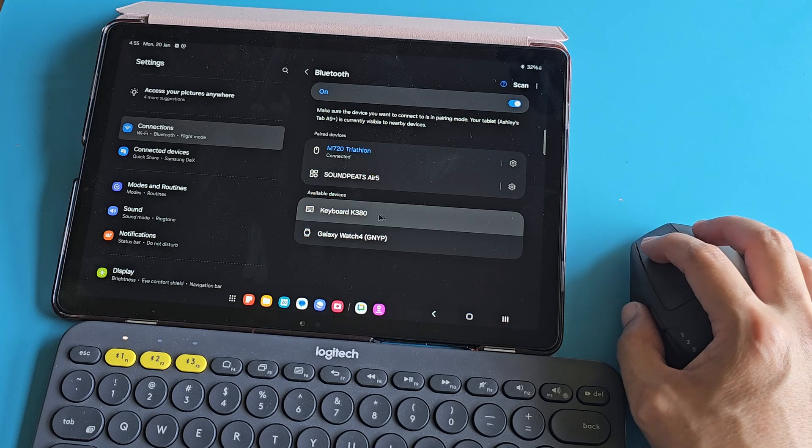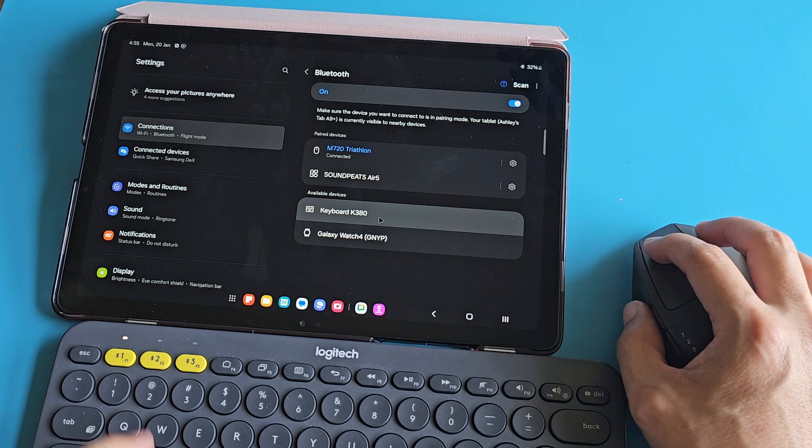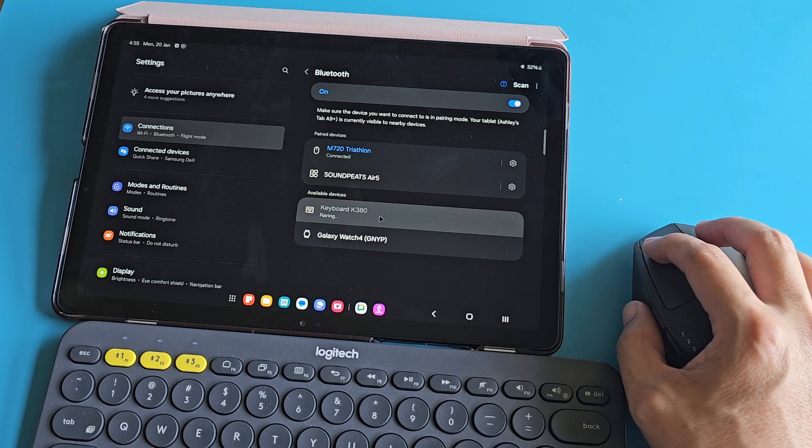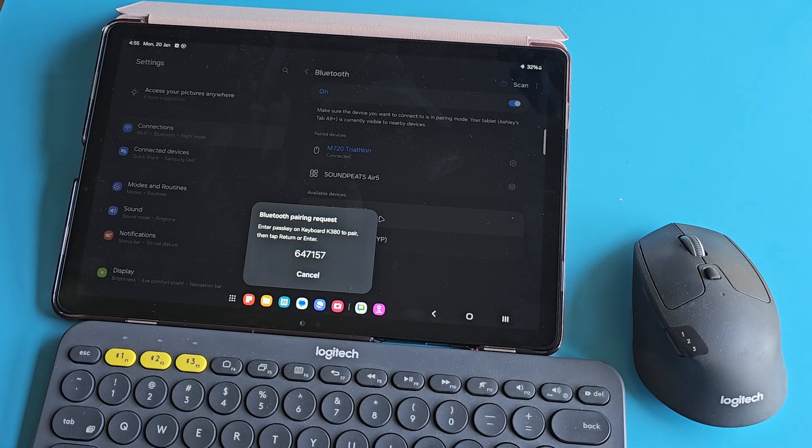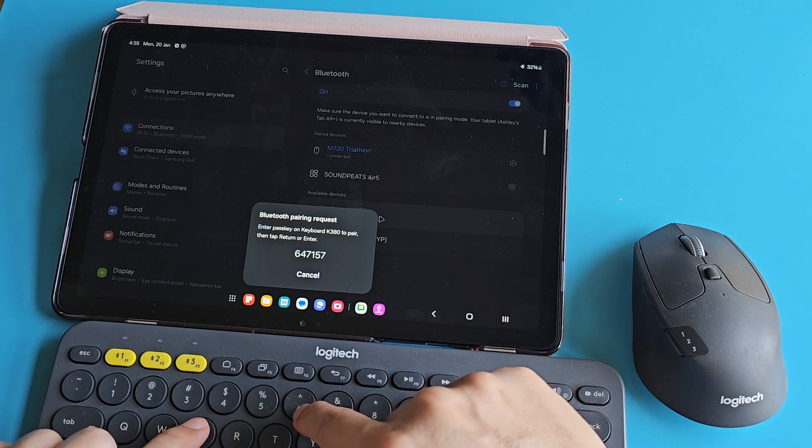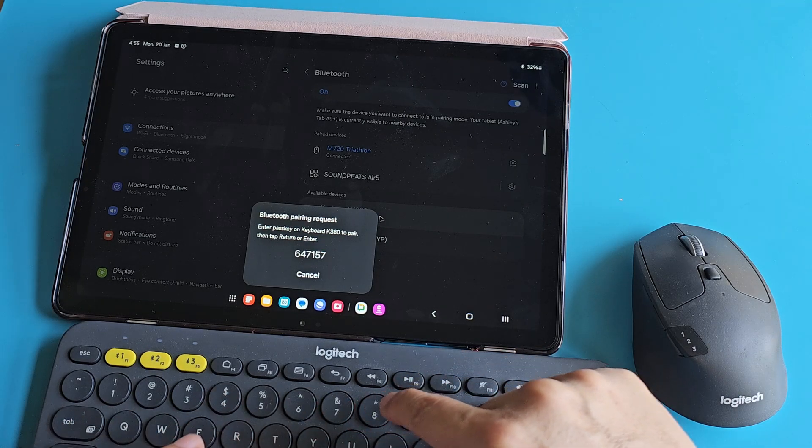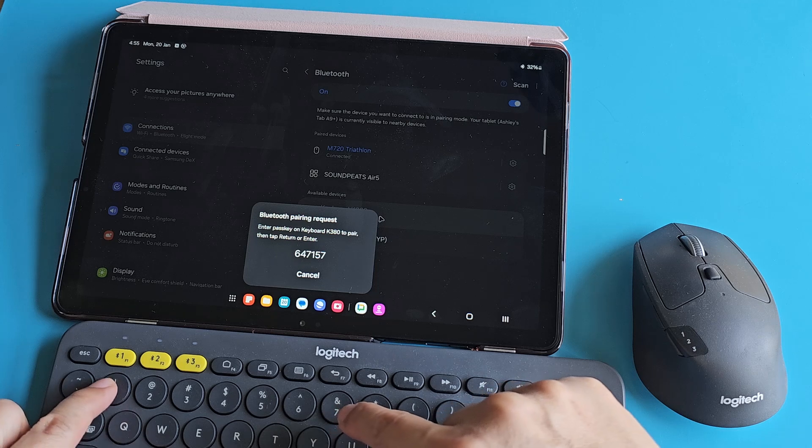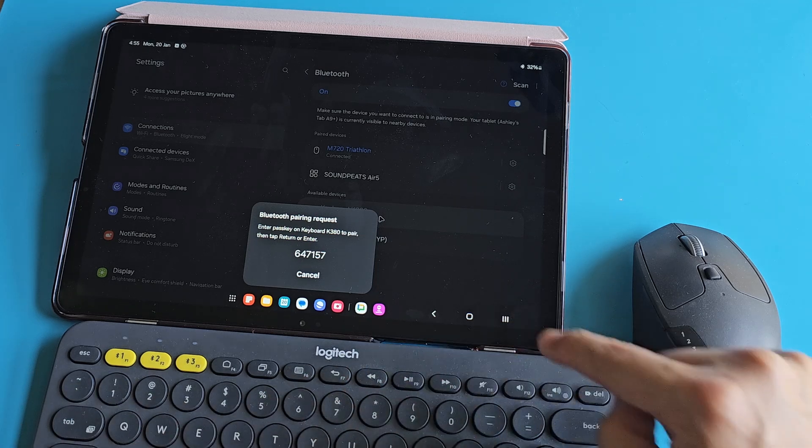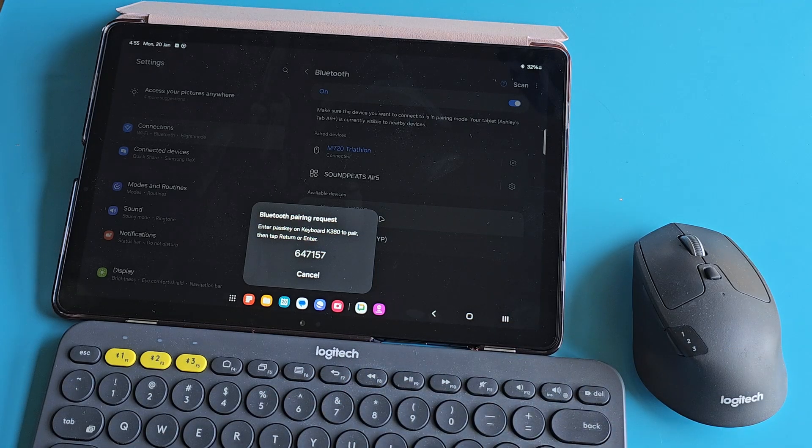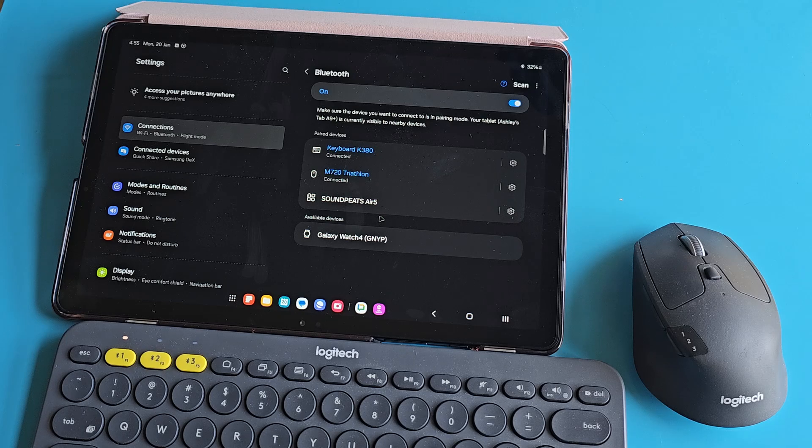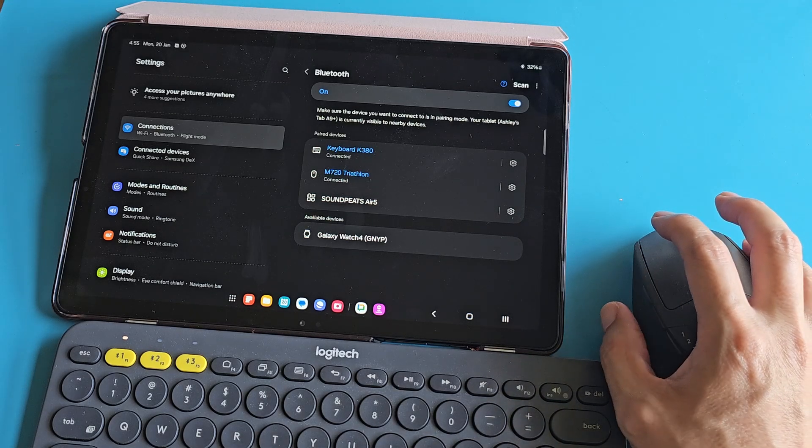I think this is the K380 keyboard. There we go. Clicking on the keyboard, it tells me to verify the connection by pressing 6, 4, 7, 1, 5, 7, Enter. And the pairing request is successful now.